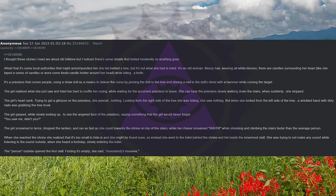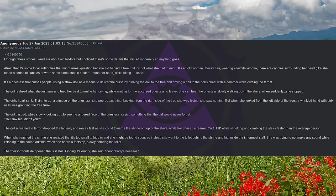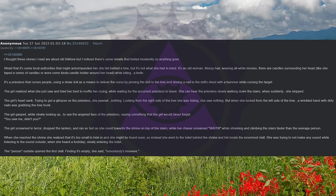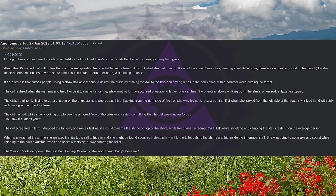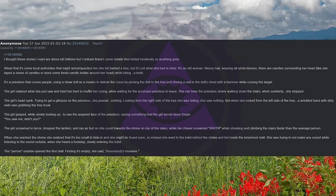It's a priestess that curses people, using a straw doll as a means to deliver the curse by pinning the doll to the tree and driving a nail to the doll's chest with a hammer while cursing the target. The girl realized what she just saw, and tried her best to muffle her crying while waiting for the accursed priestess to leave. She can hear the priestess slowly walking down the stairs, when suddenly she stopped. The girl's heart sank.